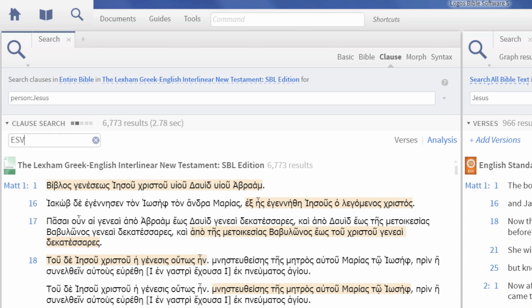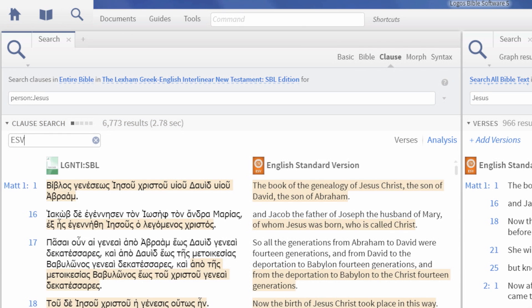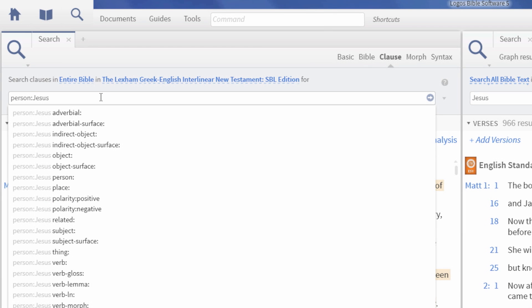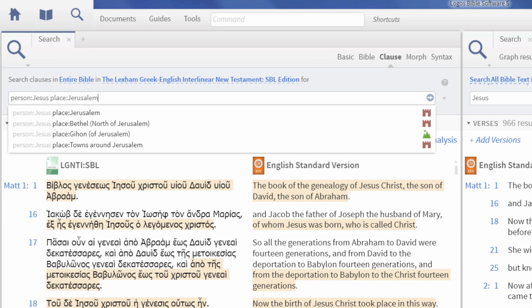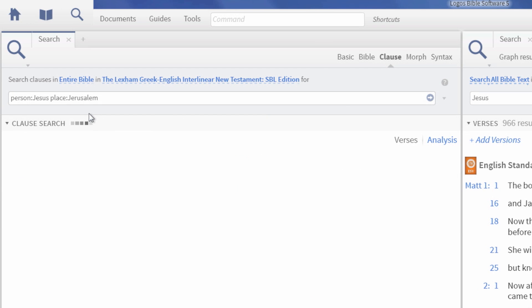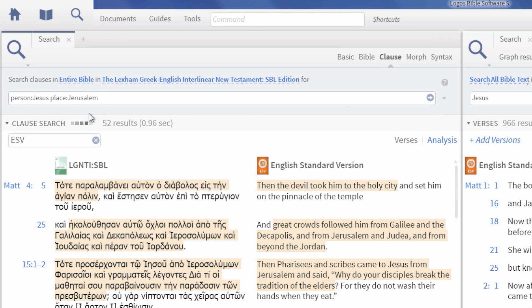You can narrow your results by adding other people, places, things, or roles to your search. For example, add place colon Jerusalem to see all references to Jesus and Jerusalem in the same clause.